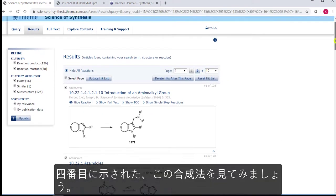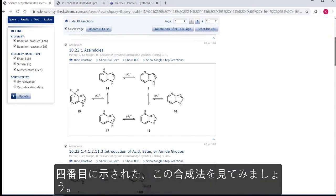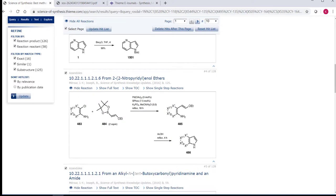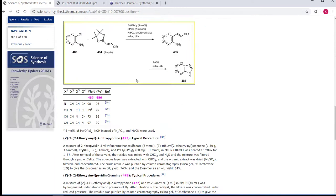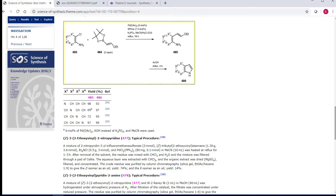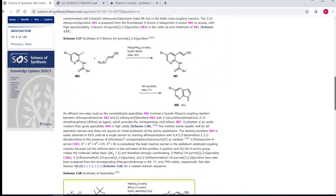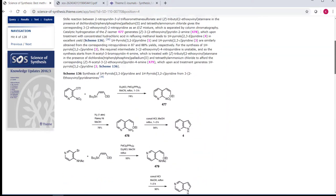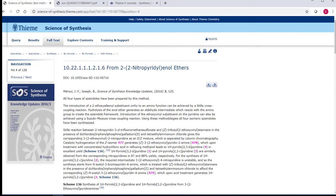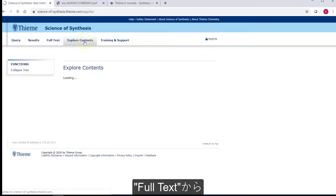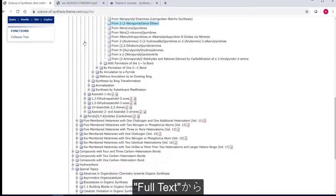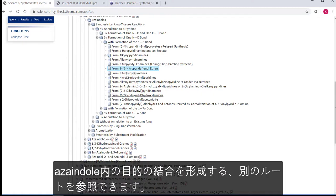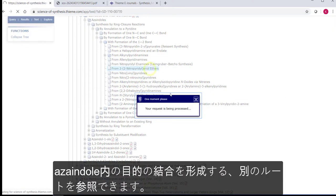In the fourth entry here, let's show this method of synthesis in context. If you jump from the full text or even from the results tab into the Explore Contents tab, you can see other results. You can use 4-Azaindole to make this bond en route to an Azaindole, which puts the chemistry into context.